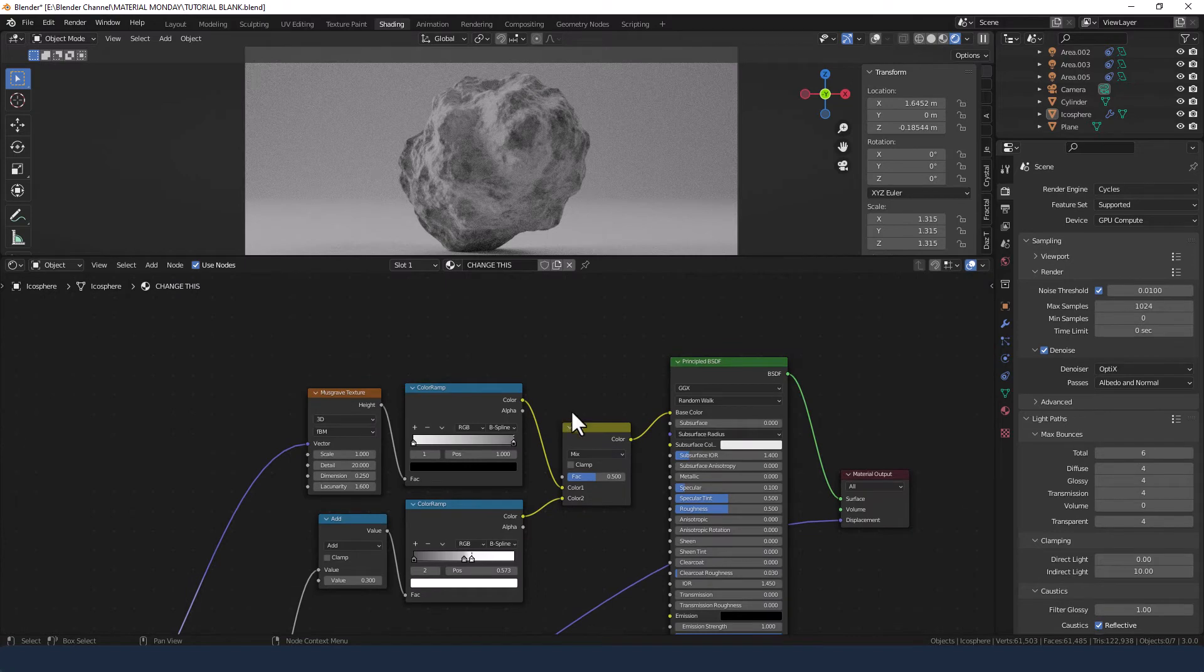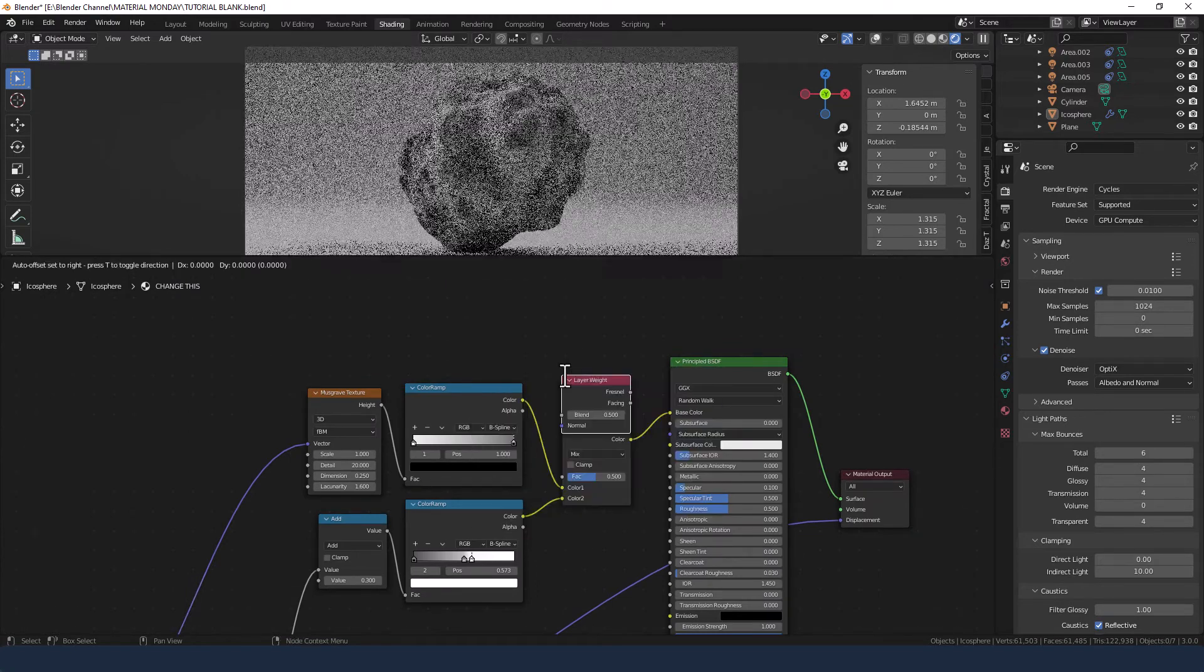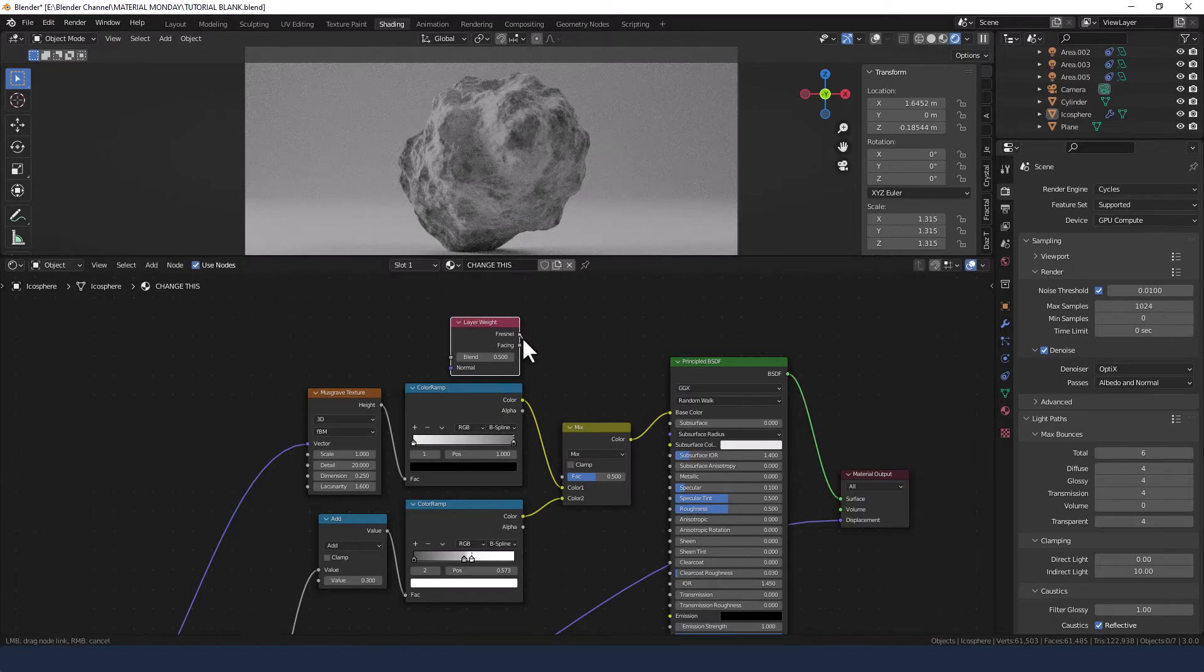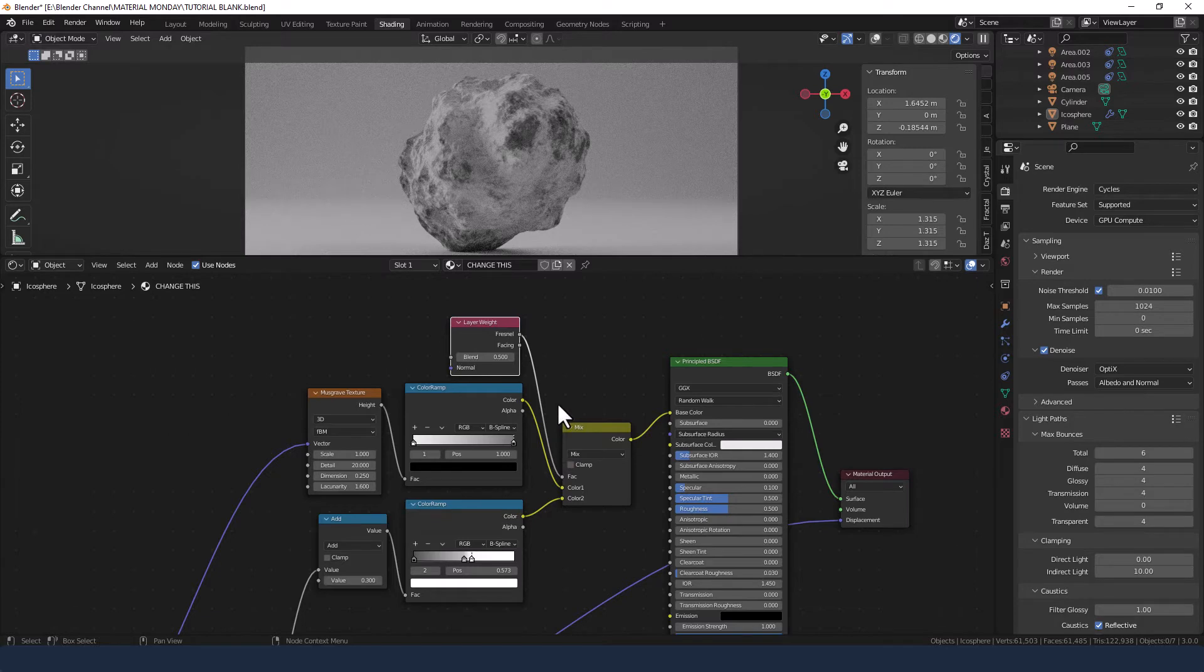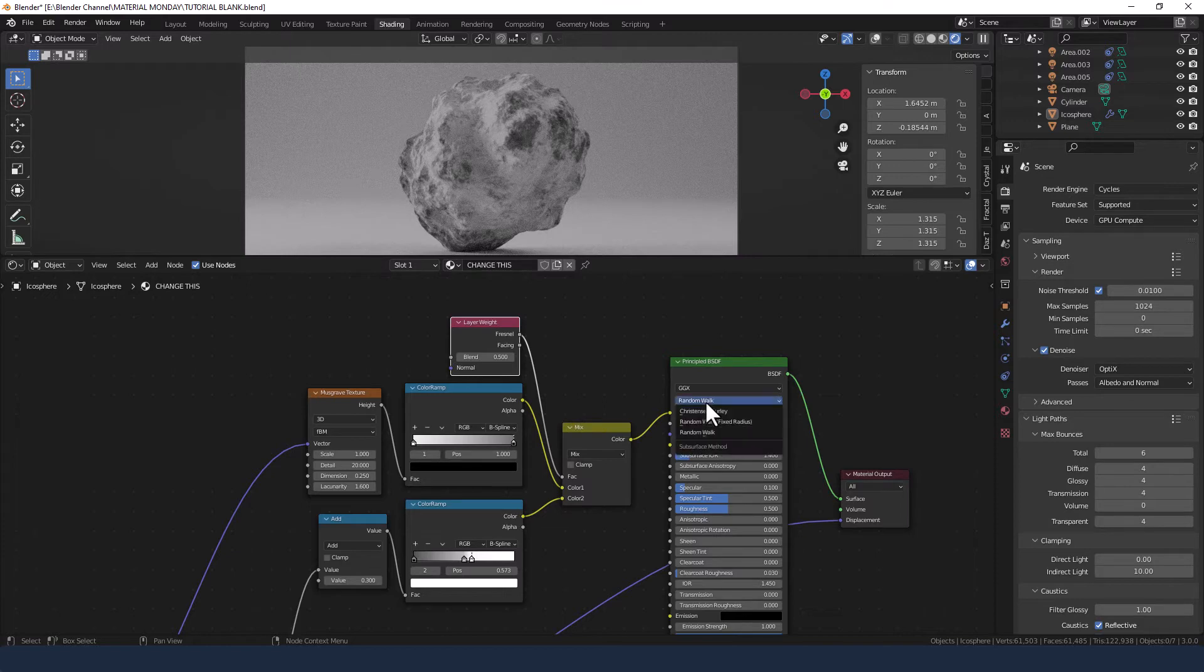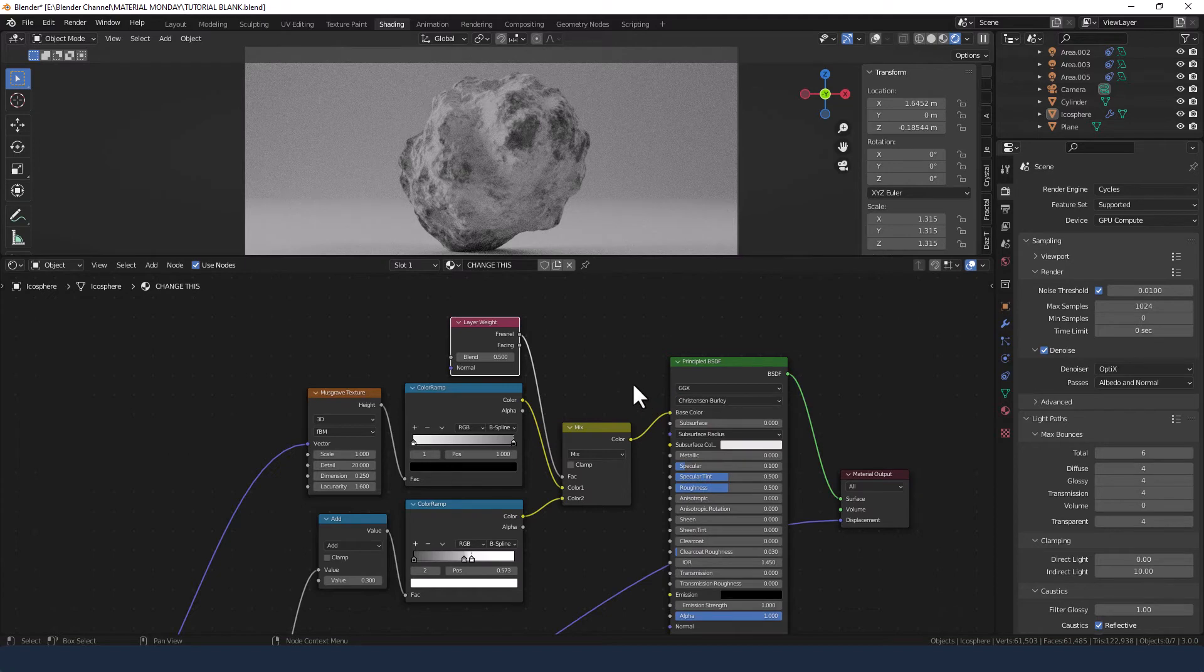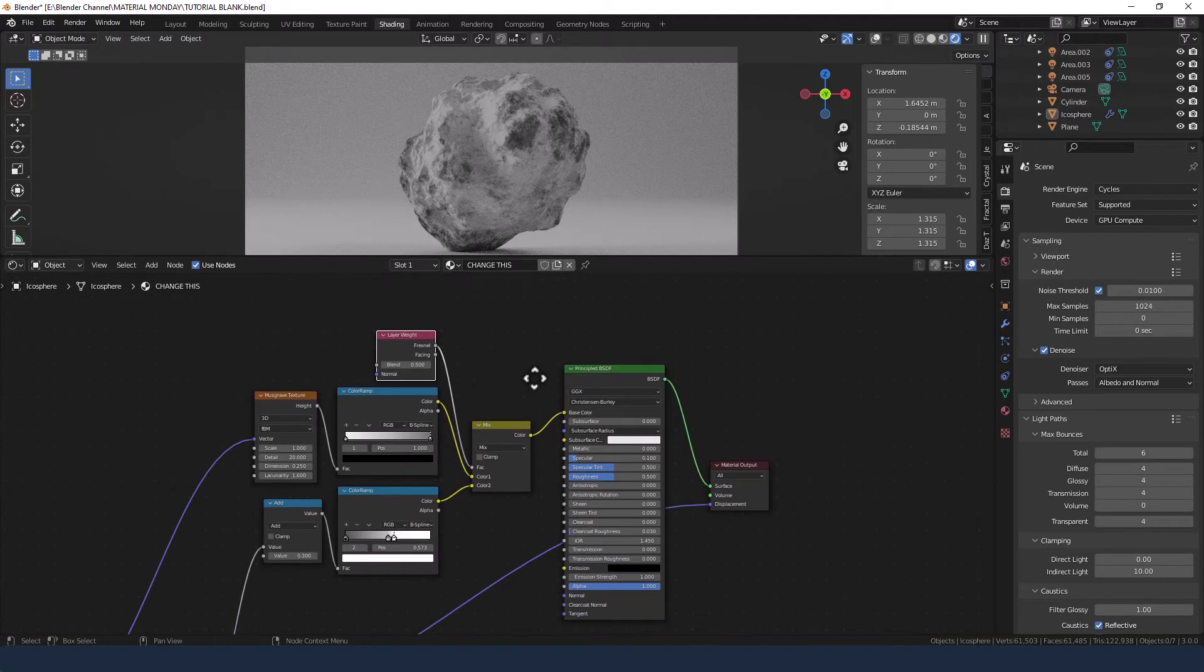For the factor, we are going to grab a layer weight node and take the fresnel into the factor. Change the subsurface method to Christensen-Burley. I'm not sure it makes a huge difference, but I like to do it every now and again just to prove I can.